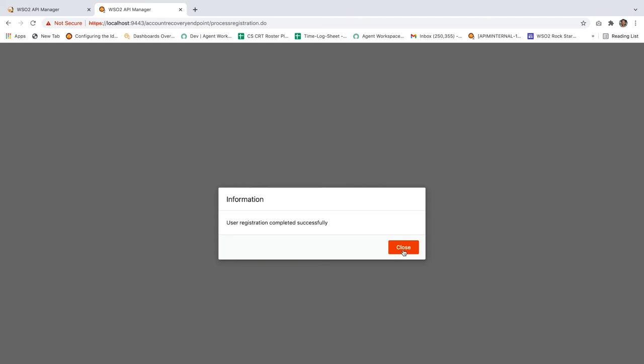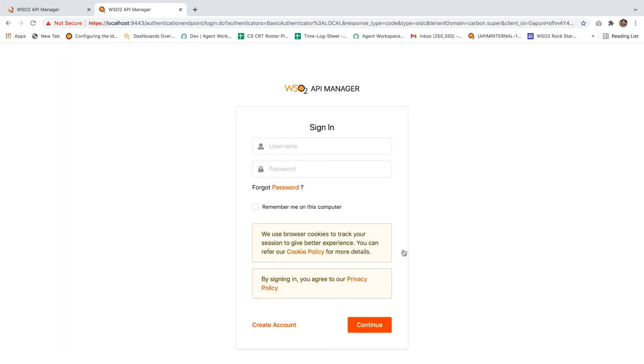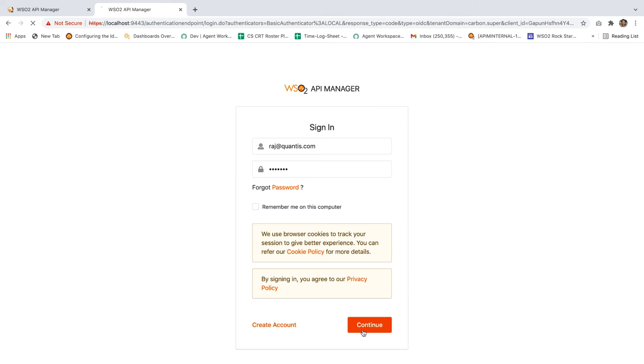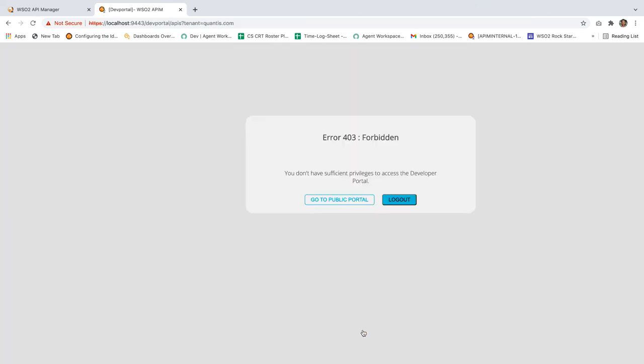Now that we have successfully registered, let's try to log into the developer portal using the newly created user. You can see that you're getting a 403 Forbidden error. This is because the user signup approval workflow is attached to this user signup flow. The user can successfully login only if the admin approves the signup or registration request.